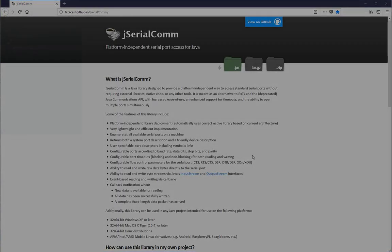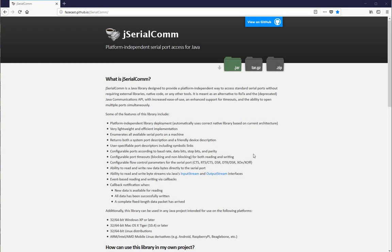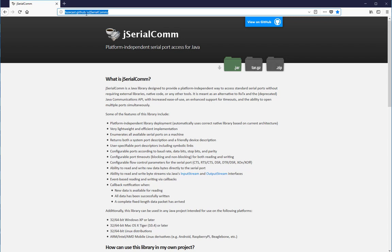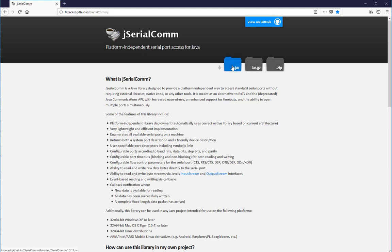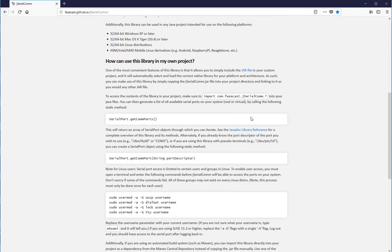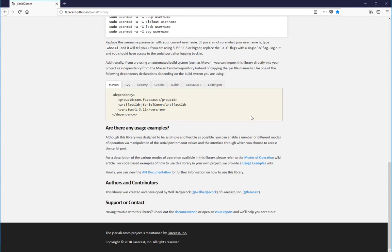This is the website of the jSerialComm, the address is fazecast.github.io/jSerialComm. From this website you can either download the jar file, or if you scroll down to the bottom of the page you will find the specifics for the Maven dependency.